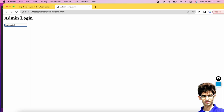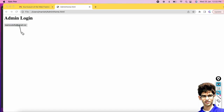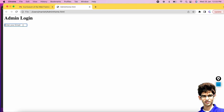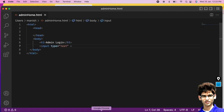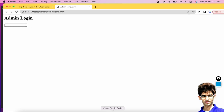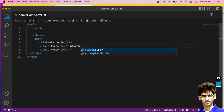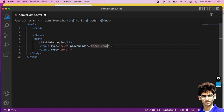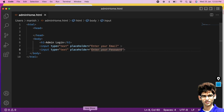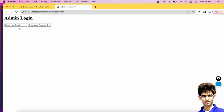If you run this, you can see 'Enter your email' placeholder is shown. When you type something, the placeholder disappears — what you type is called the value. If no value is entered, the placeholder appears so the user knows what to type. Similarly, for the password box, add placeholder='Enter your password'.